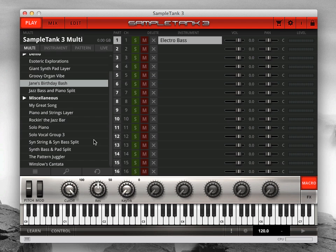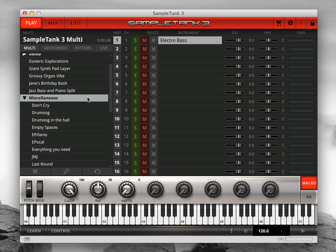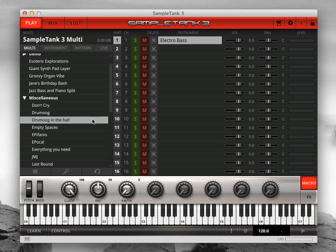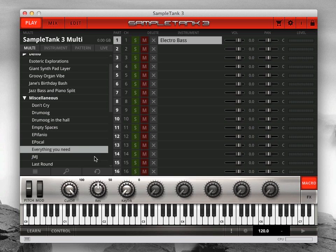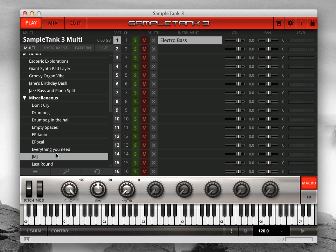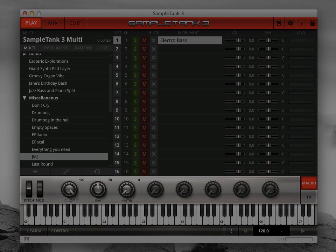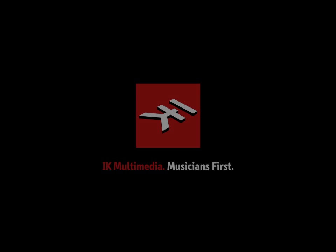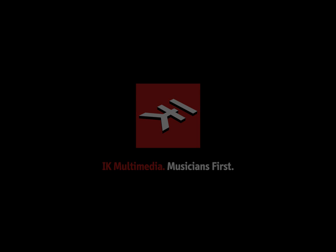And just like your imported legacy instruments, you can edit, save, rename and delete your imported combis, which are now multis in SampleTank 3.